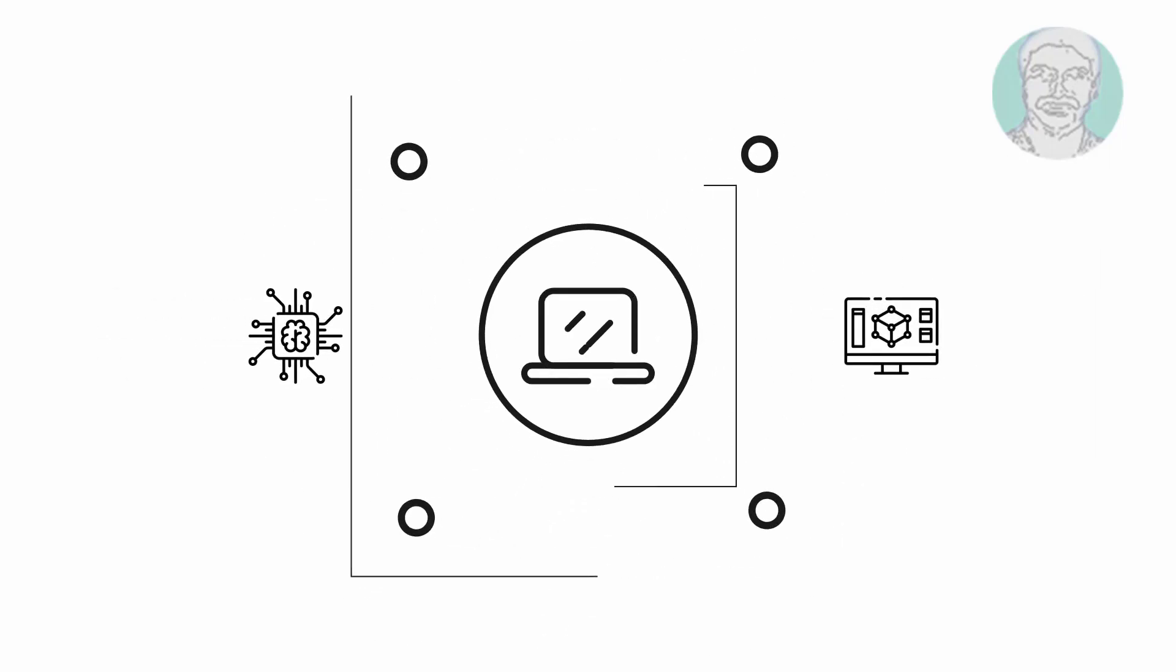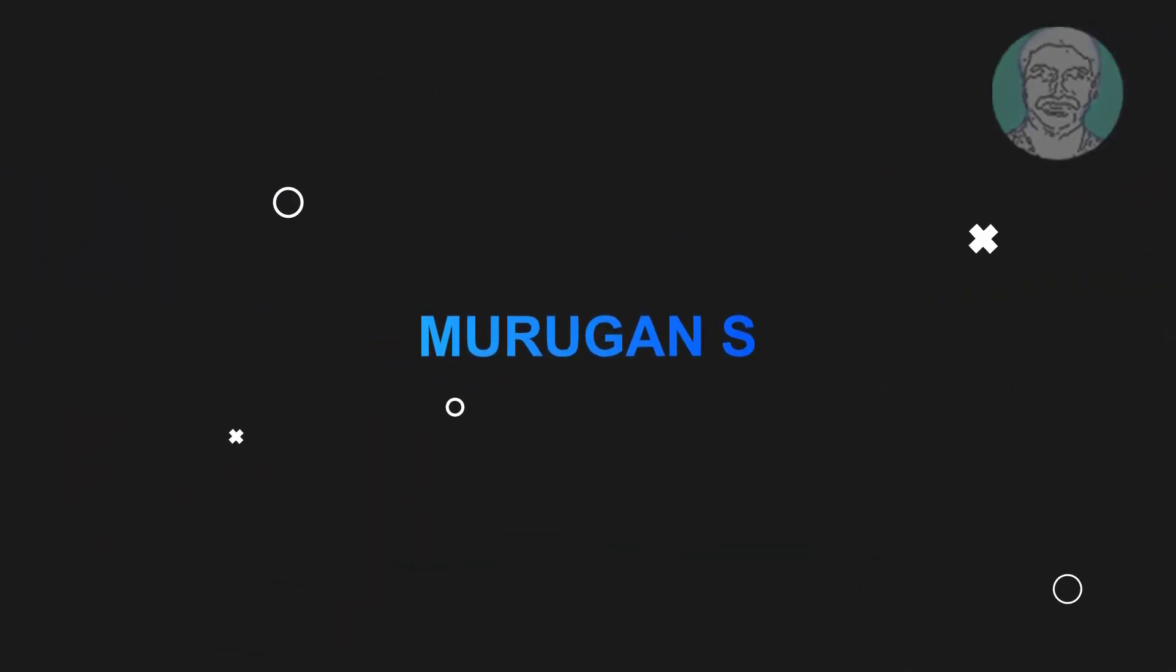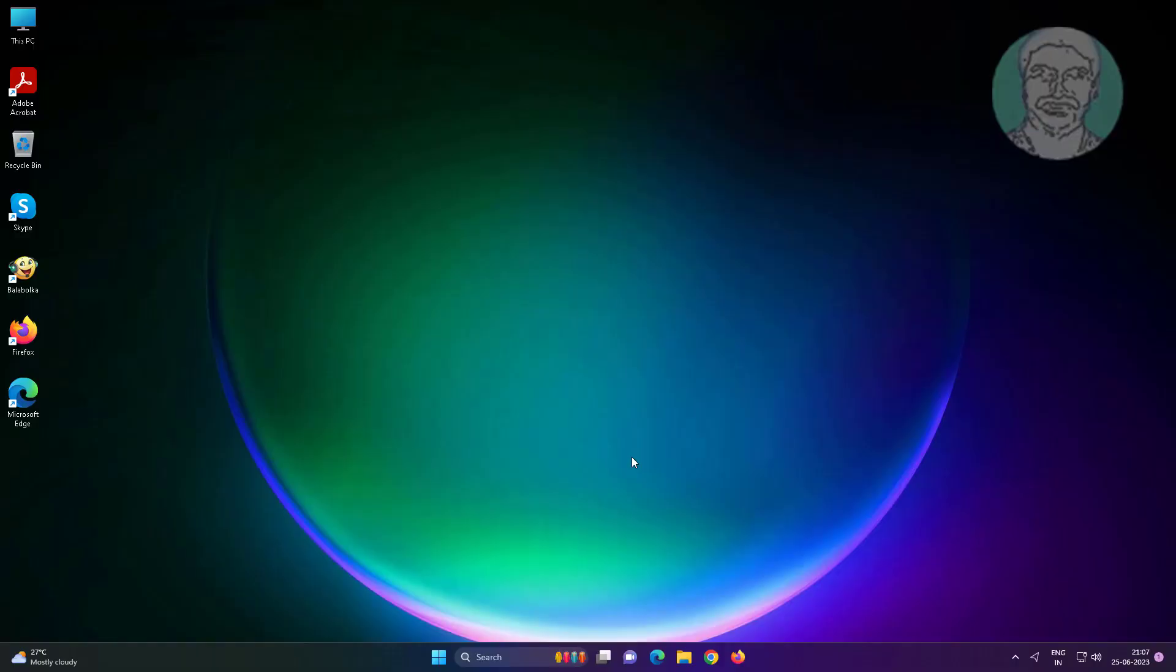Welcome viewer, I am Murigan S. This video tutorial describes how to fix can't open folders on double-click on Windows 11 and 10.